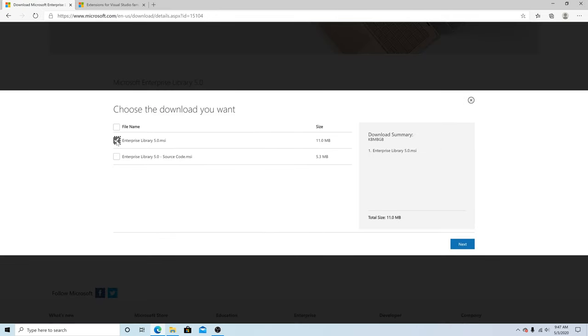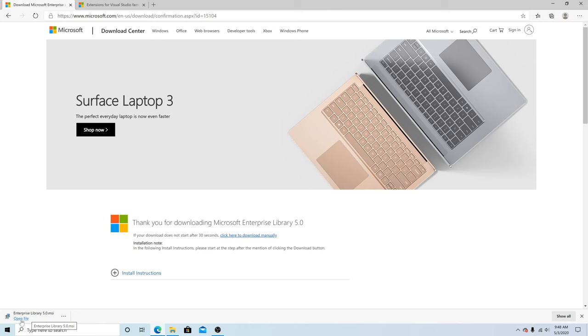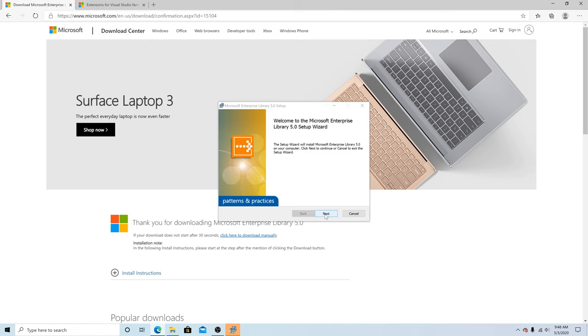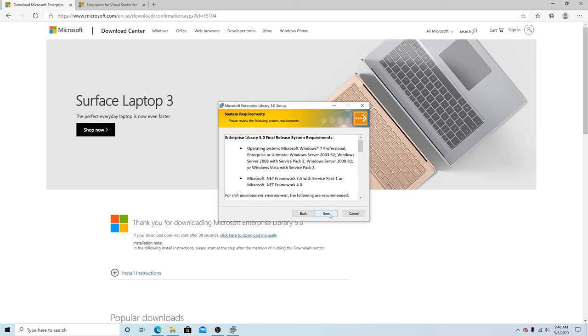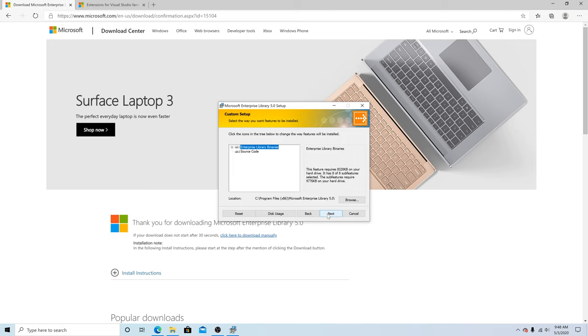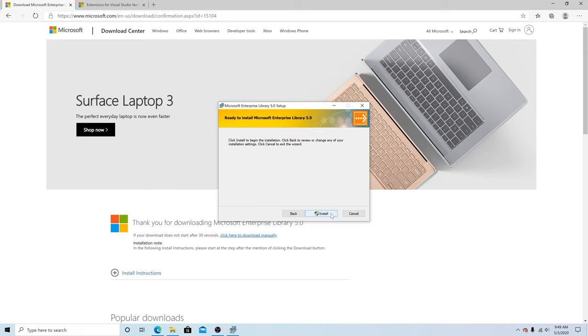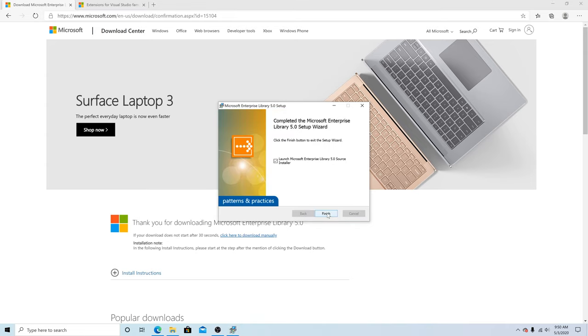Select the MSI. Click Next. Open the MSI. Click Next. Accept the license agreement. Click Next, then Next again. This library takes 8 megabytes. Click Next and install the library. Click Finish.